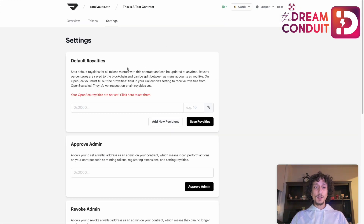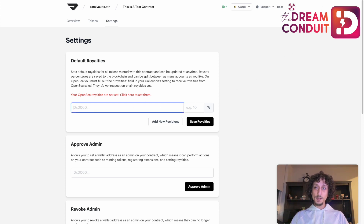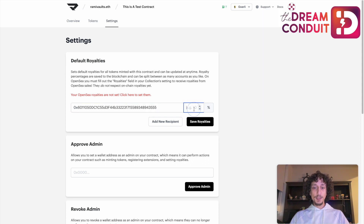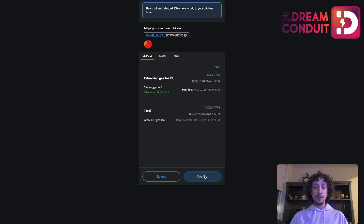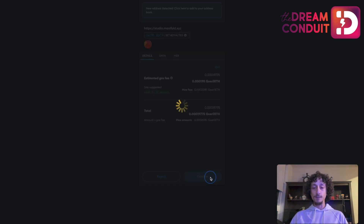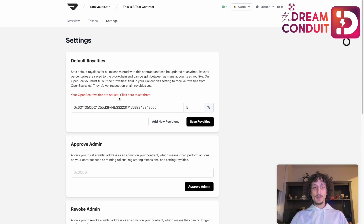One more thing to mention: you can assign royalties for your collection. Royalties are a percentage of sales that you as a creator receive every time somebody sells an NFT from your collection. You define the royalty rate here, set the address that's going to receive it — you can put your own address — and set the rate, whether it be 5% or whatever else. Save the royalties and confirm the MetaMask transaction. One thing to note: you'll also have to configure this separately on OpenSea and update the royalties there as well.